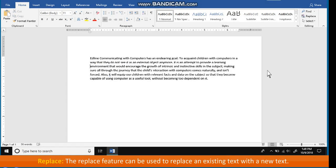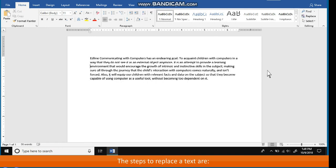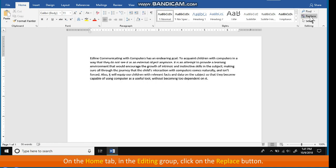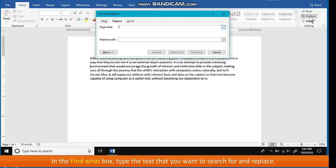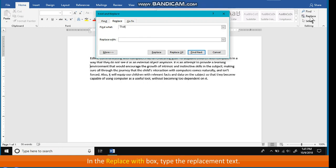Replace: the Replace feature can be used to replace an existing text with a new text. The steps to replace a text are: on the Home tab in the Editing group, click on the Replace button. The Find and Replace dialog box appears. In the Find what box, type the text that you want to search for and replace. In the Replace with box, type the replacement text. Click on Find Next and then do one of the following.